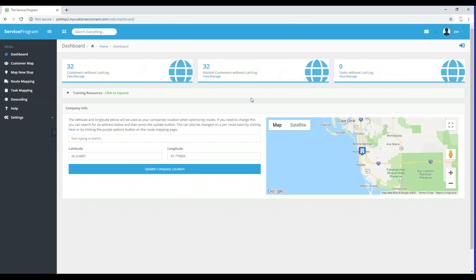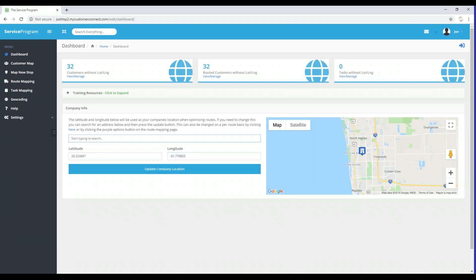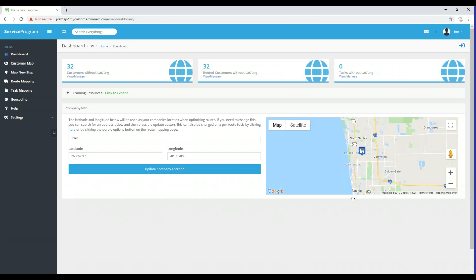Before we get into that process, I'd like to point out that right down here on the dashboard you're going to see an icon of a building — that is your company's location. If this is not correct, you can do one of two things: if you know the latitude and longitude of where your company resides, you can type that in under where it says Company Info and click the Update Company Location button. Or you could begin to type in an address, select the address, and then click Update Company Location to adjust your company's location on the map.